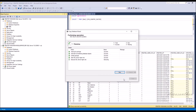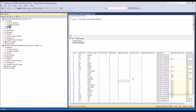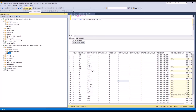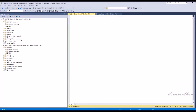Copy database wizard completed successfully. Now refresh server B and notice that the new database and all tables are created with data.